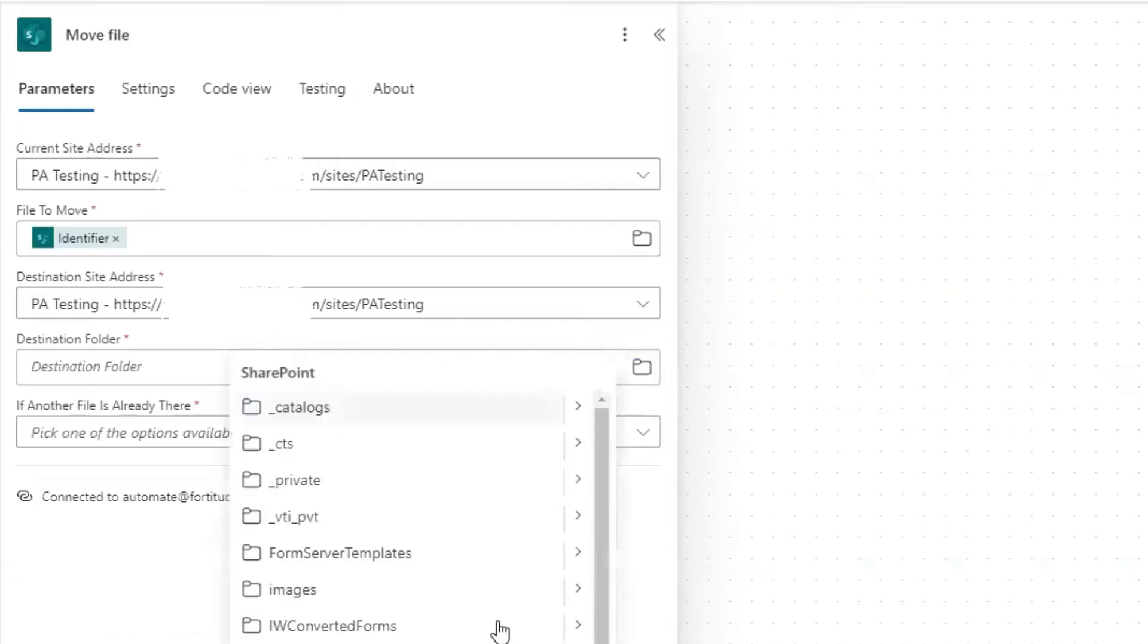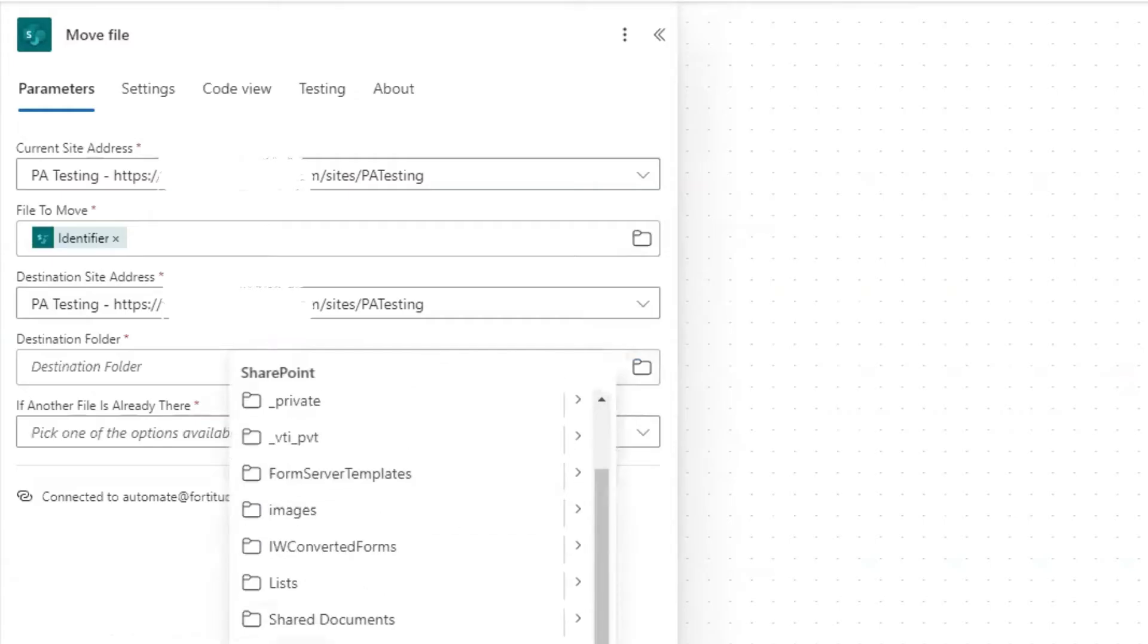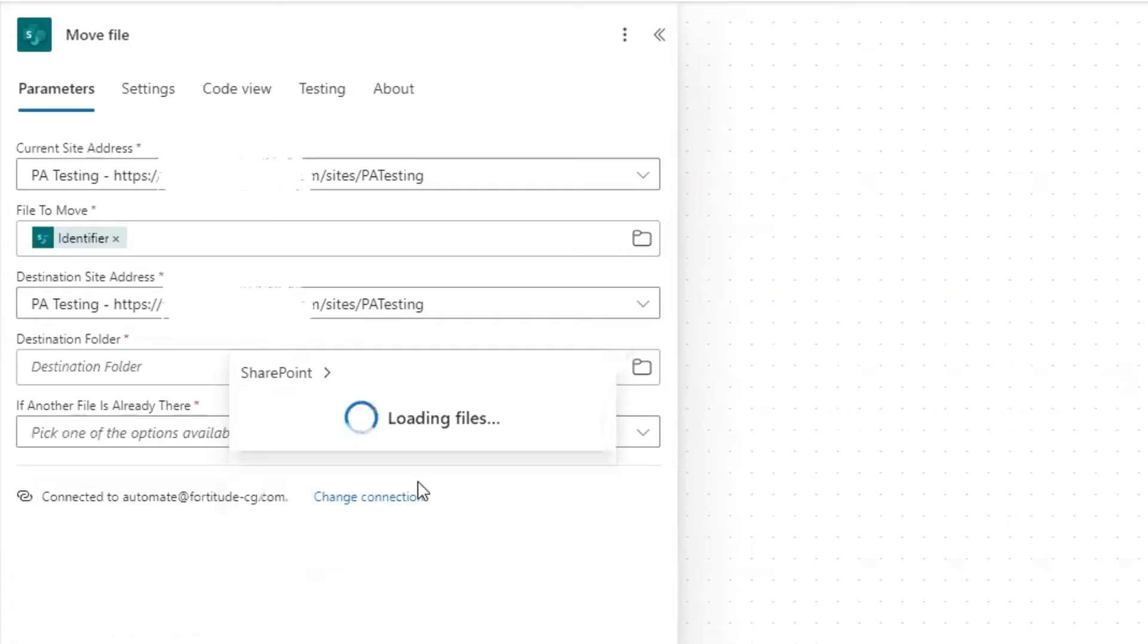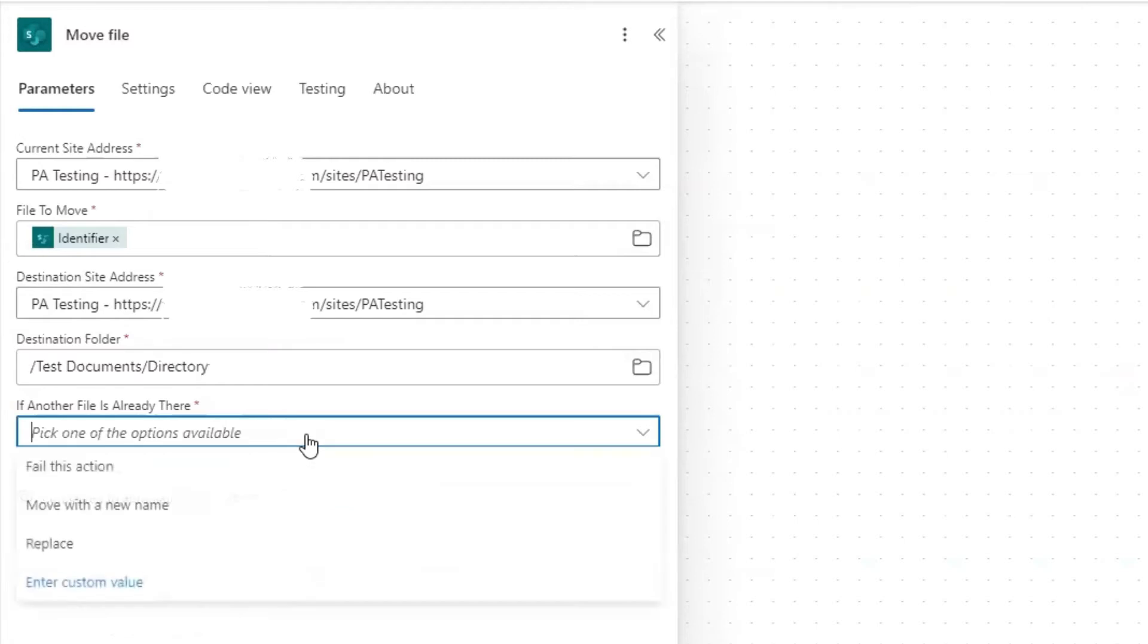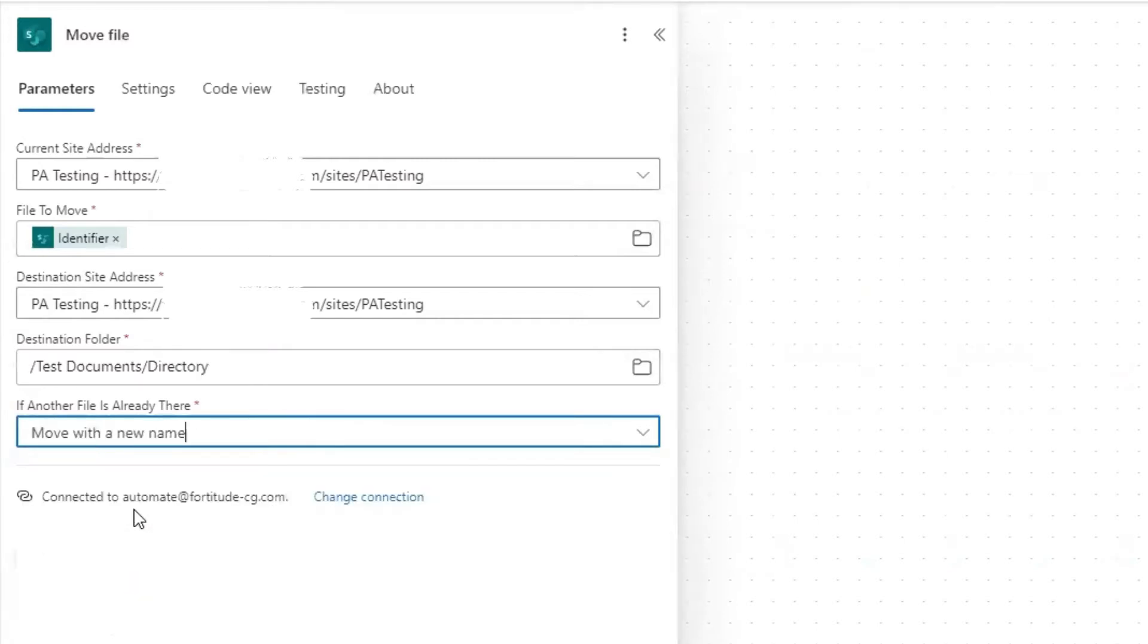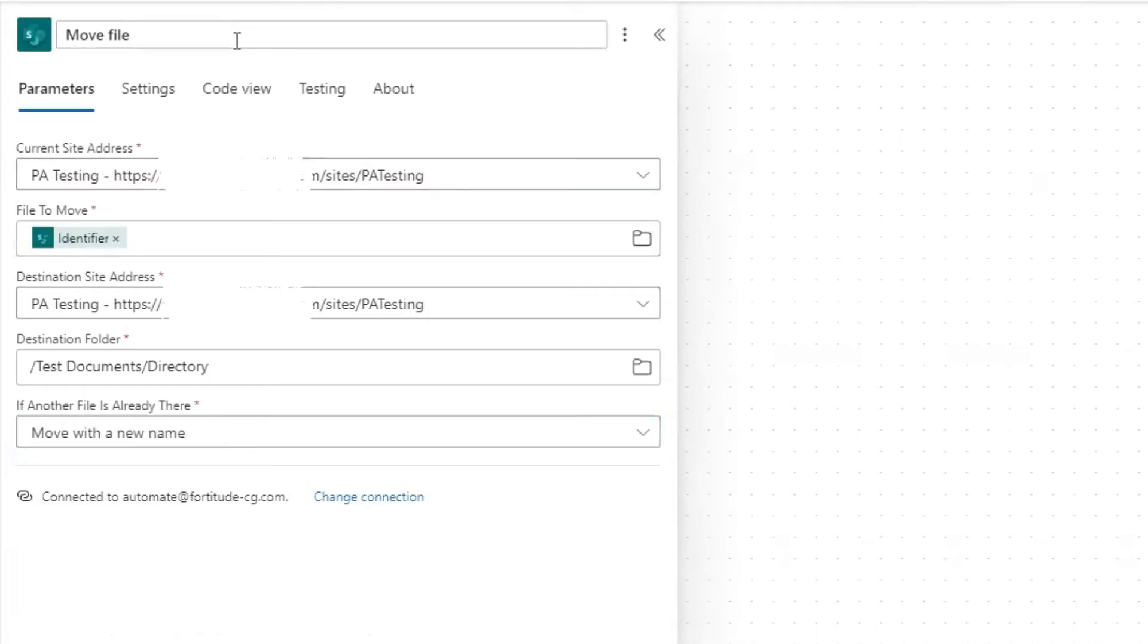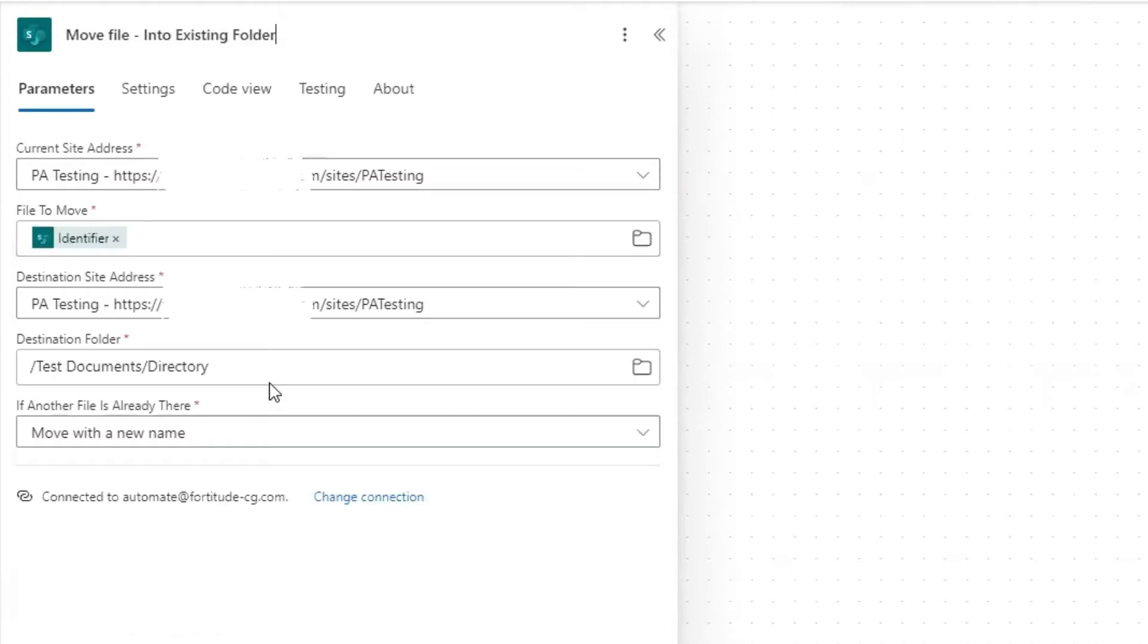And then for file to move, it says file identifier. So use the dynamic content and search identifier from the trigger. And then select your destination site address and your destination folder. So my destination folder is going to be that test documents library. And then within there, the folder called directory. Now I'm going to rename this action to move file into the existing folder.